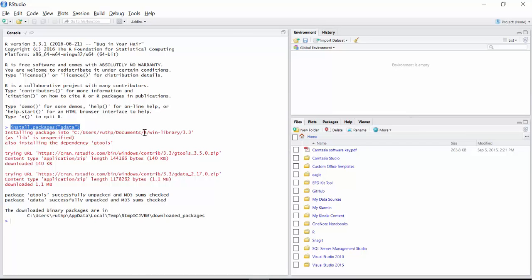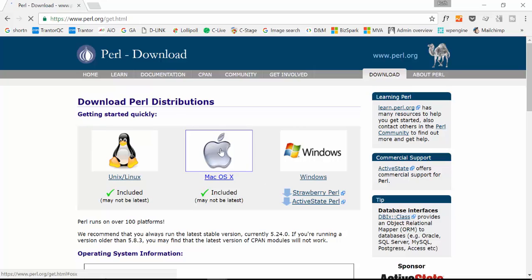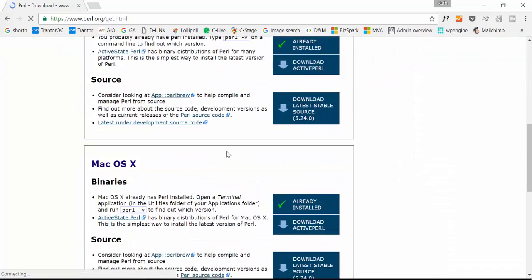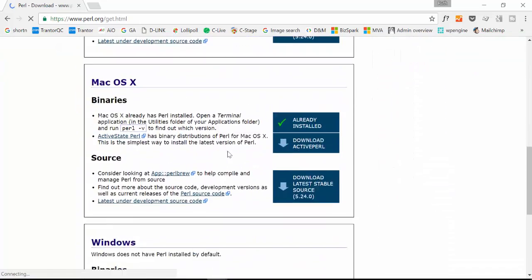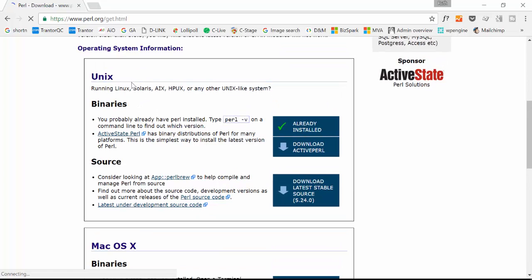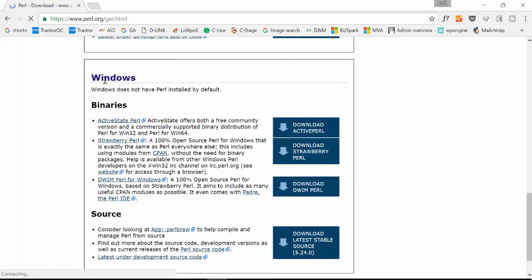And we need to install also something called Strawberry Perl. Here is the site where you'll find this. You have to check which system you have—Windows—and this is the one that you want: Strawberry Perl. So you download it and install it. I've already downloaded it, so let's proceed with the install.